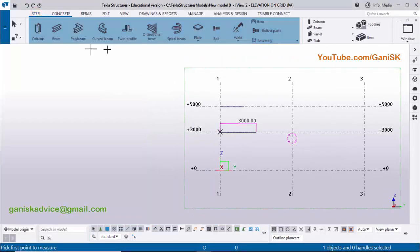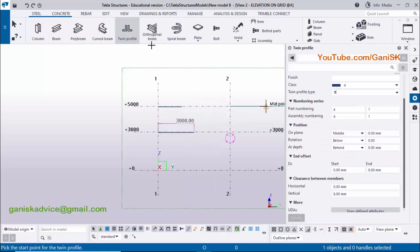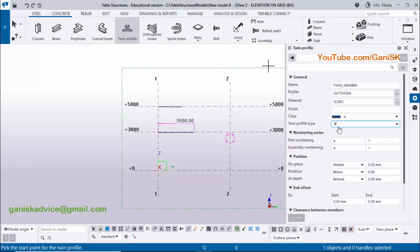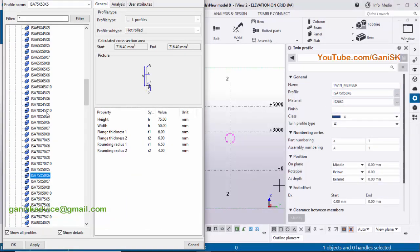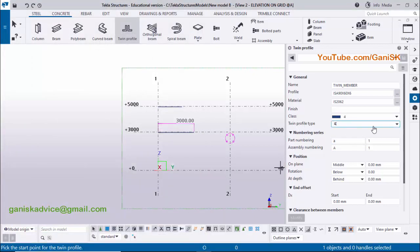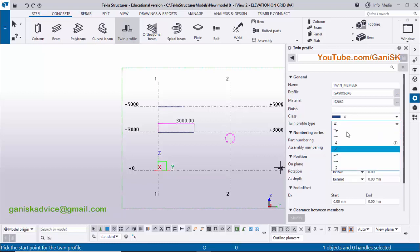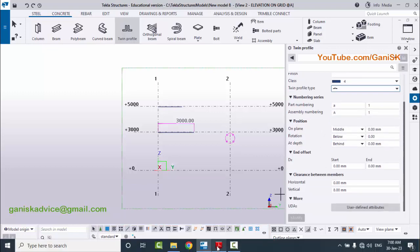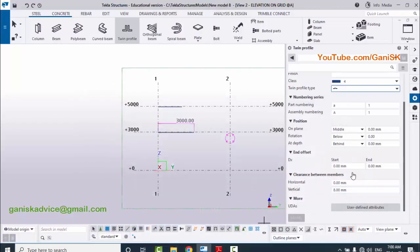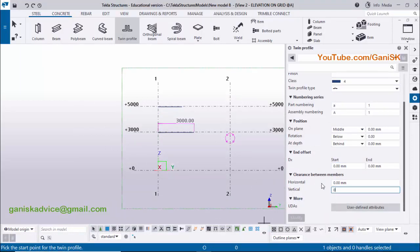Go to Steel, hold Shift, and click on twin profile. If blank, click once again to open the property window. Click the profile catalog, scroll down, and select ISCA 90x60x6, then click Apply. Now change the twin profile type — click on the type dropdown and select 'Short Side Back to Back'. For spacing, the short side is in the horizontal direction, so zero out the vertical and enter 6mm in the horizontal option.